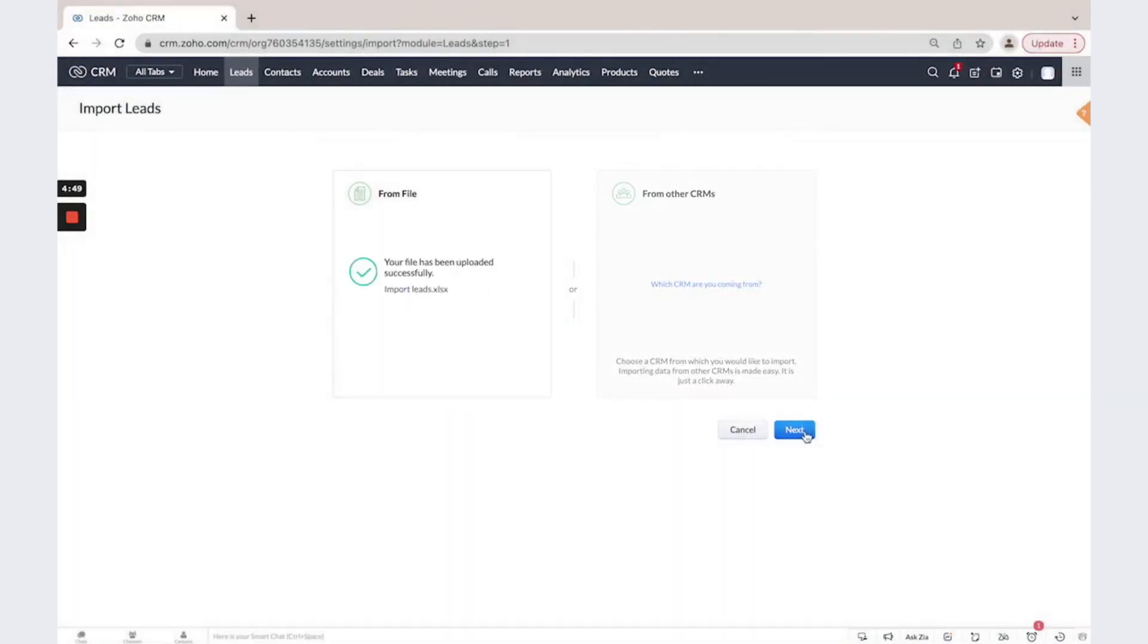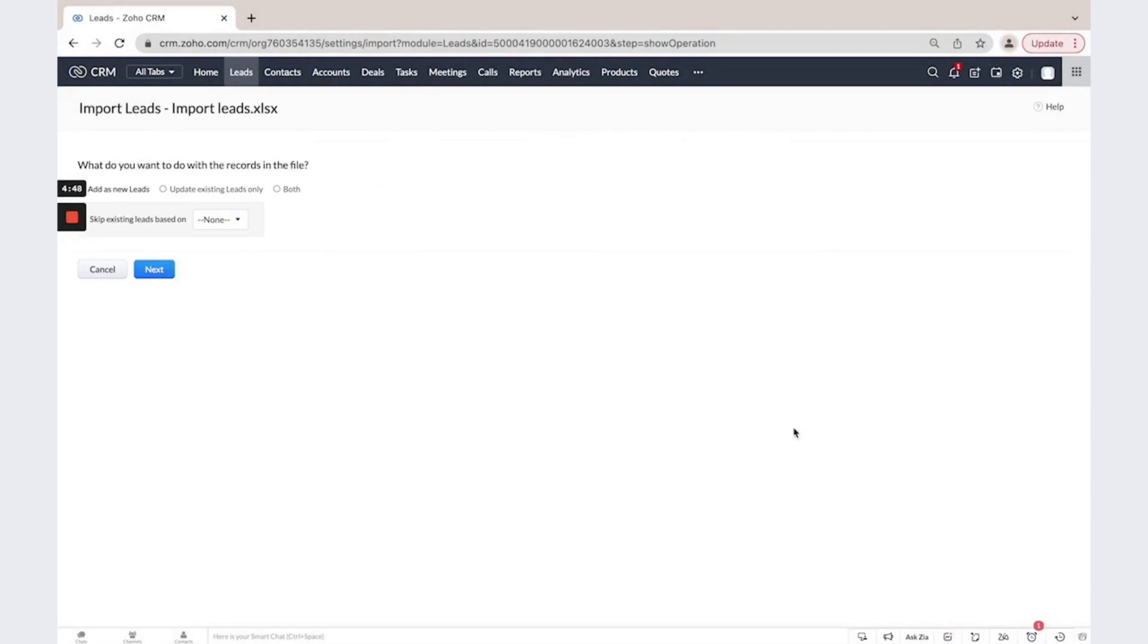Click Next. You could add them as new records, you could update existing leads only, or do both.